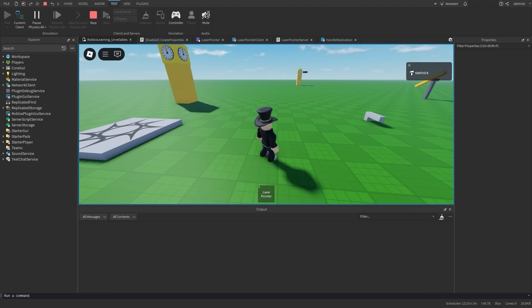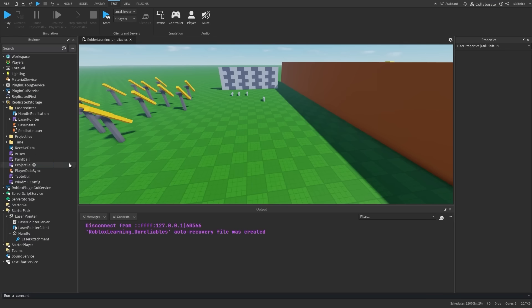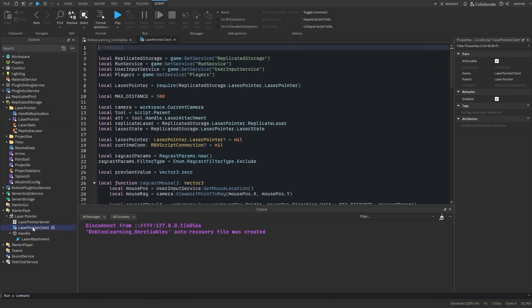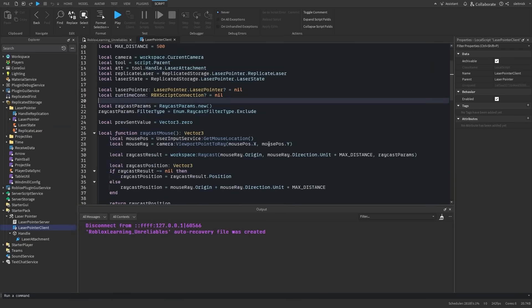The data is not critical to the game state. It's okay if the data fails to arrive sometimes, or is out of order periodically. This is a great use case for unreliable remote events. Let's use one to replicate our data to the other clients.